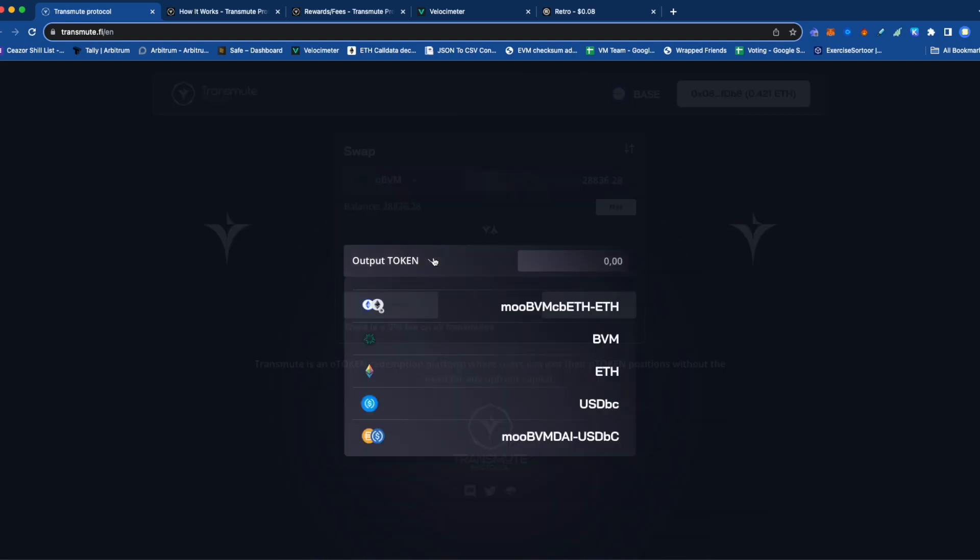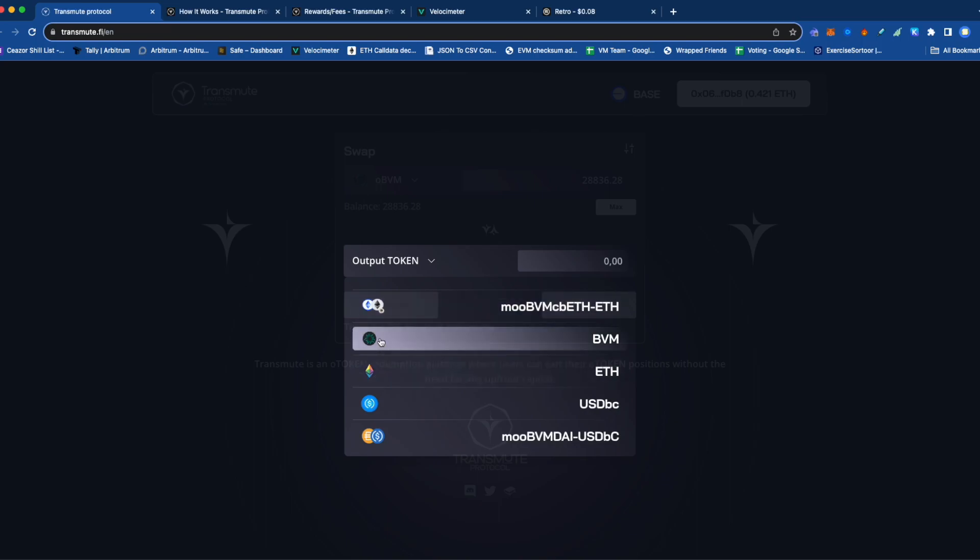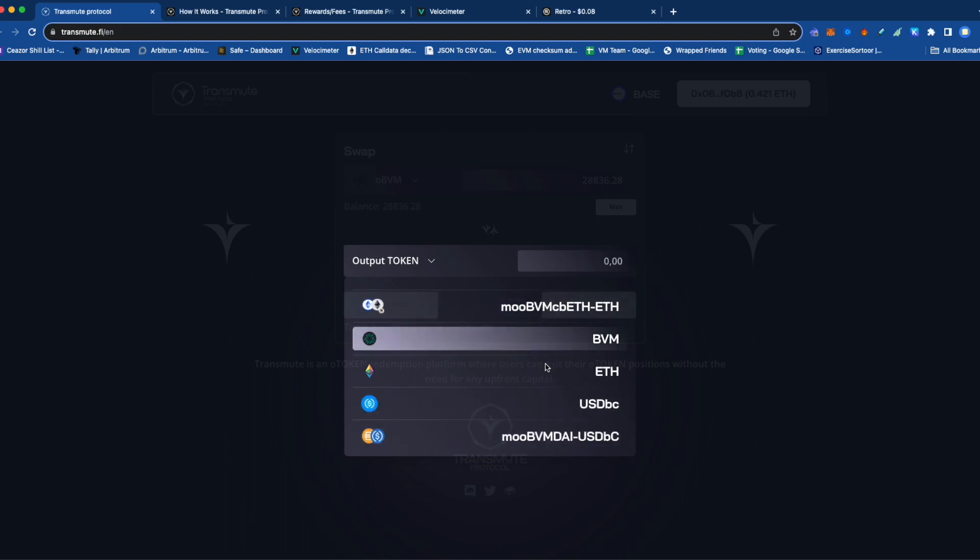You can choose the output token, which is pretty good. You could choose a MU BBM WCBE pool, or go into this MU BBM beefy vault, or these liquid tokens.